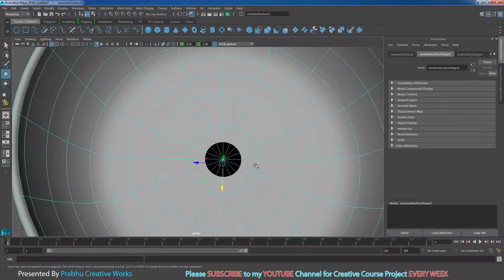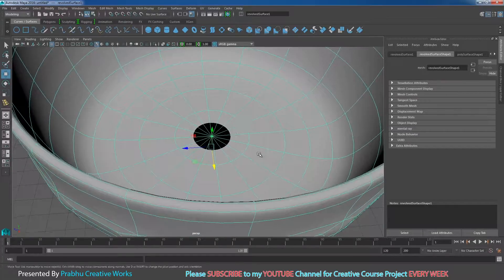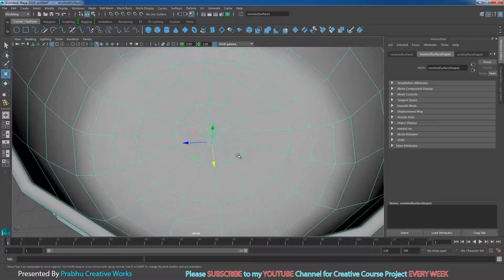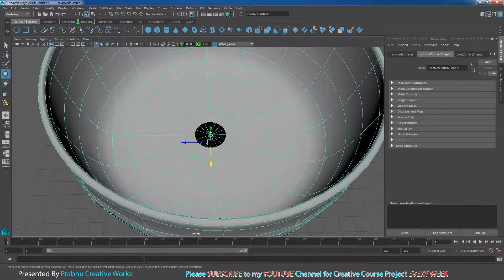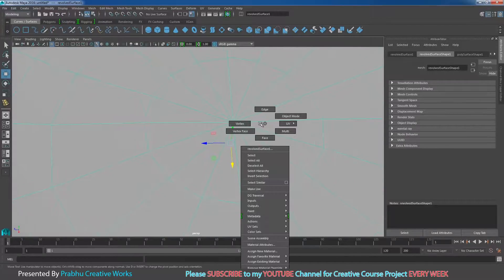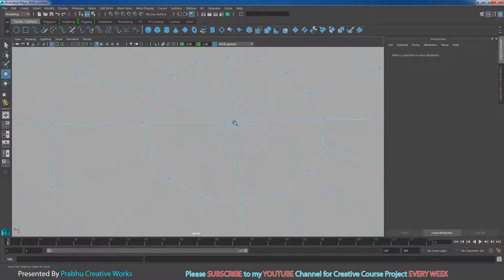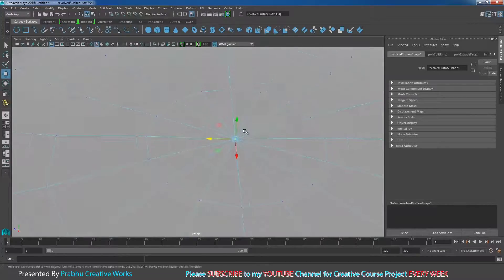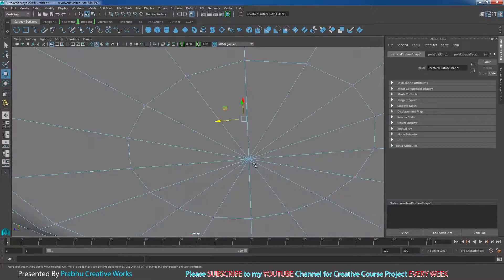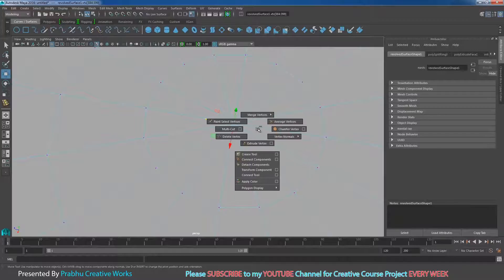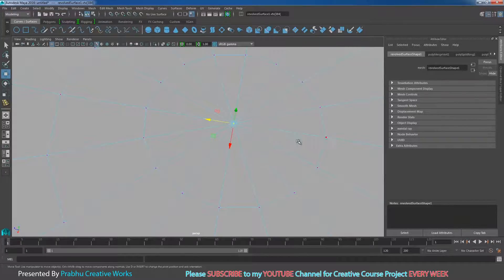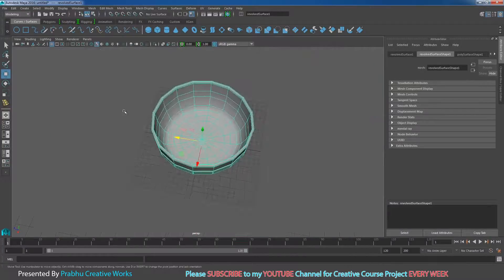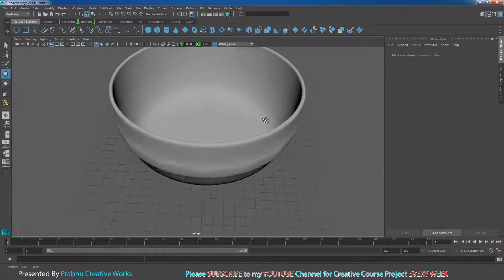Here you can see a hole appearing when you press 3. When you press 1 you can't see it, but when you press 3 you can — it's a very minor problem because the center vertices are not merged. Select this vertex, click and drag to select the top vertices. Don't select the bottom vertices. Shift right-click, go to Merge Vertex and choose Merge Vertex to Center. Now in Object Mode, press 3 — it's cleaned up.